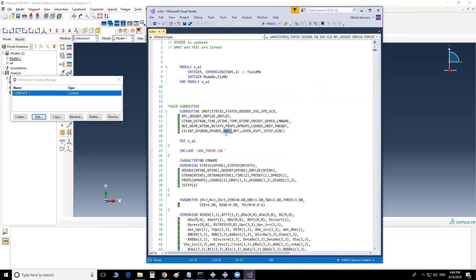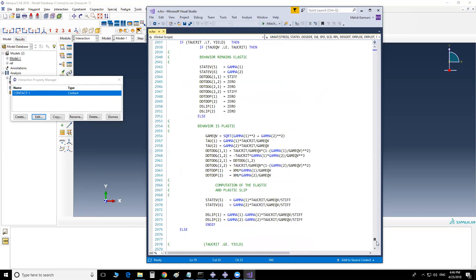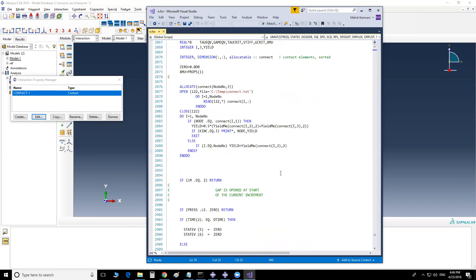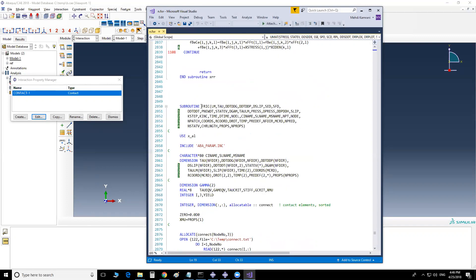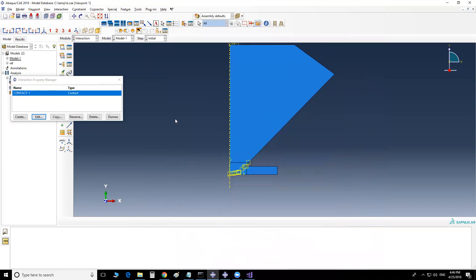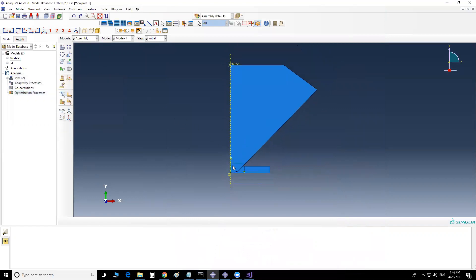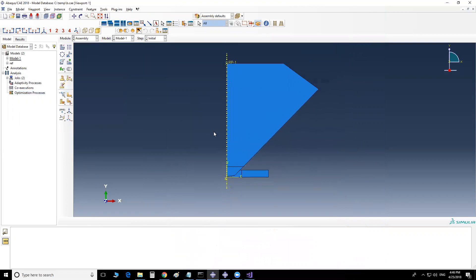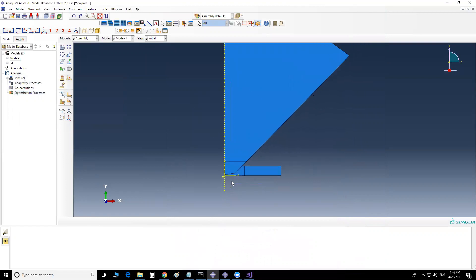So I'm going to show you not only how to make subroutines transfer data between each other, but specifically how to get data from integration points and transfer them to the FRIC subroutine and interpret those data as nodal data. First, let me walk you through the model we're going to work on.